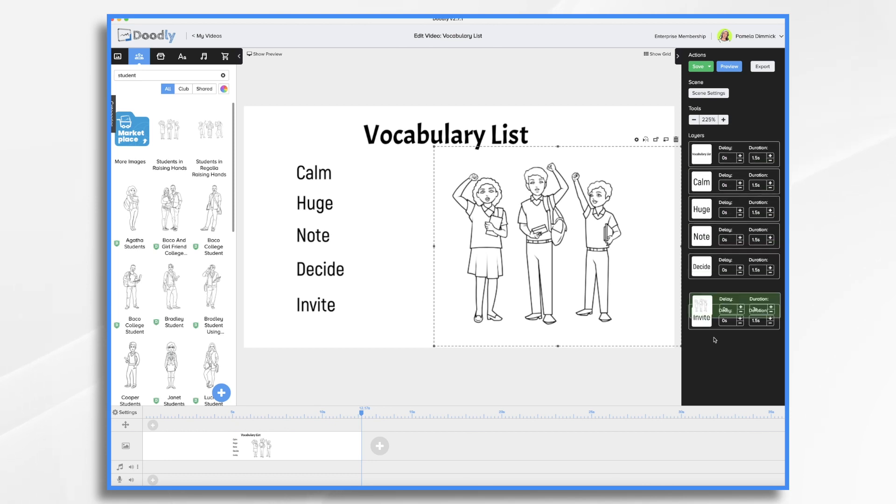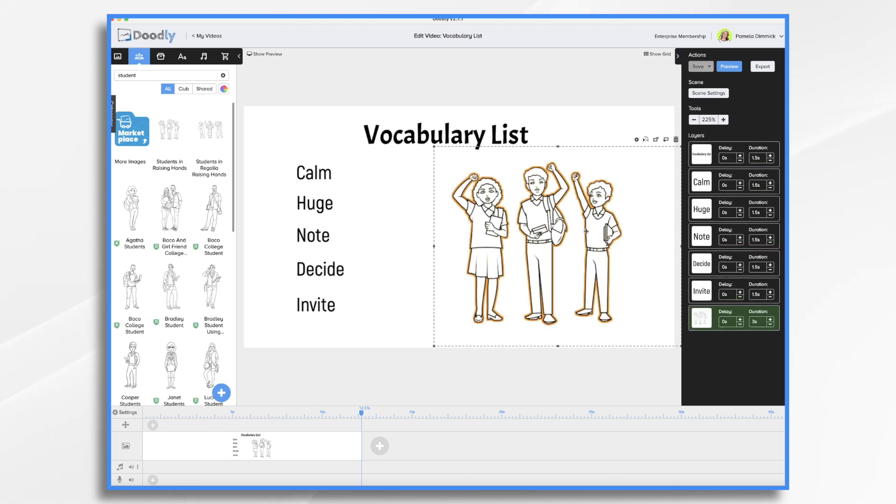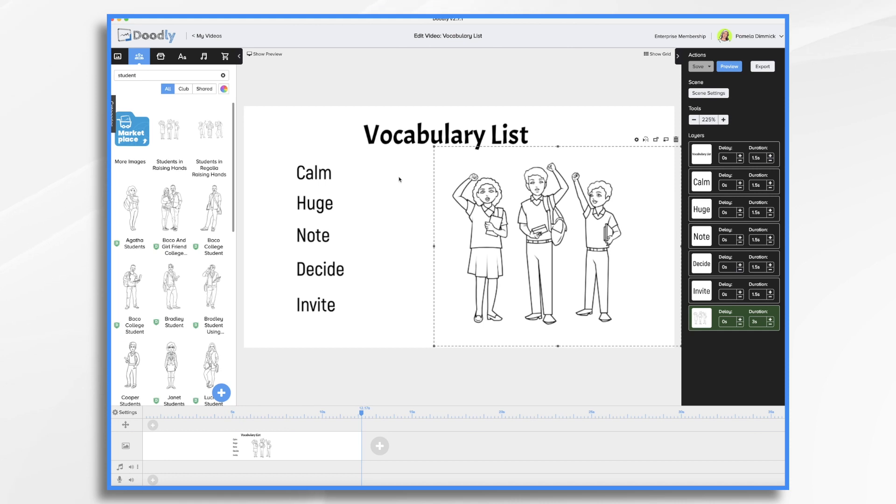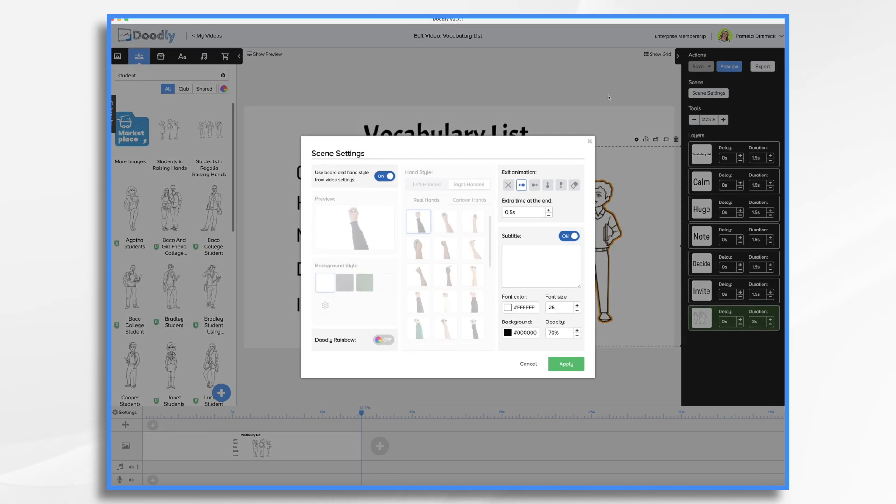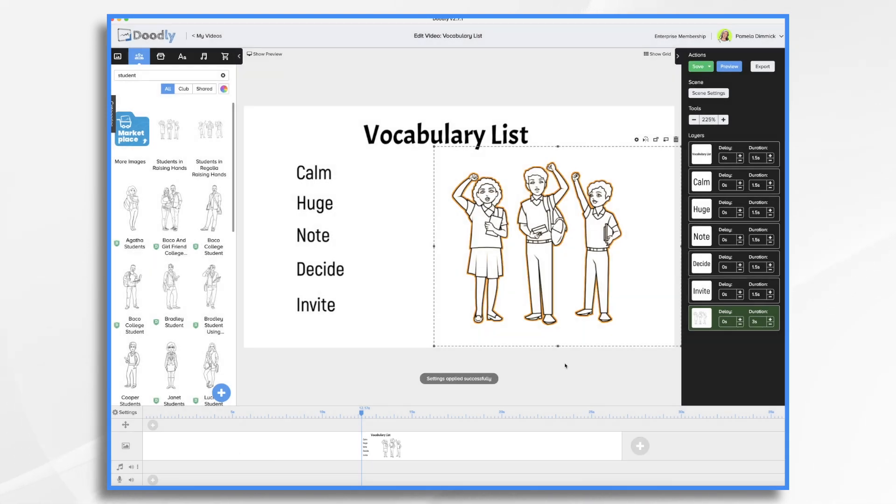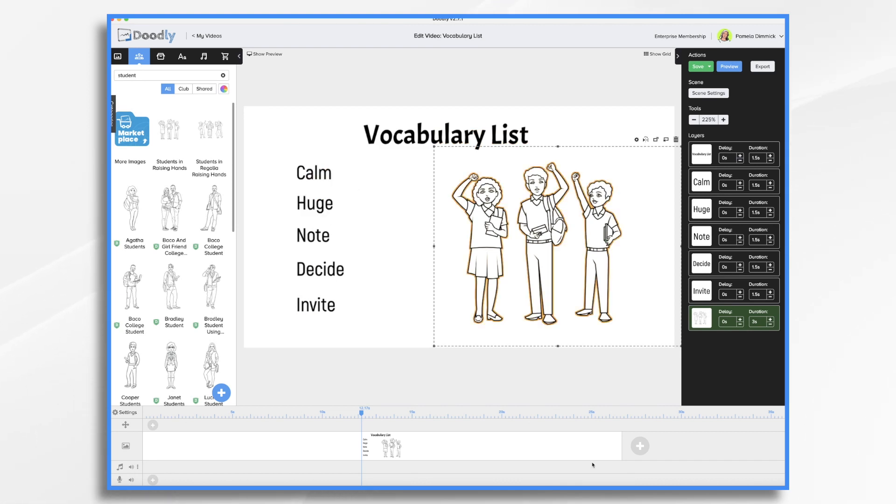Now because you're going to be using this in the classroom you're going to want to leave this screen on for enough time for the kids to write down each word on their notepapers. So we're going to have this come in last. It's going to take three seconds to draw and let's give some time at the very end of the scene for the kids to write down the words. So let's just say 15 seconds. You may need to adjust it depending on how long you think it'll take.